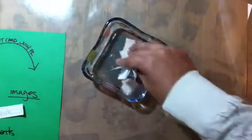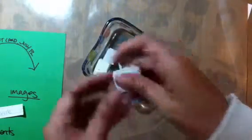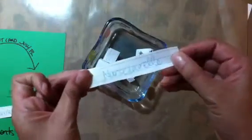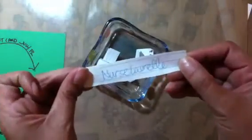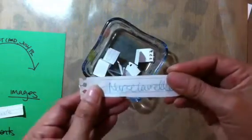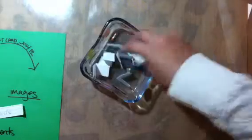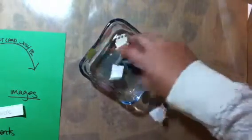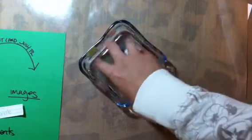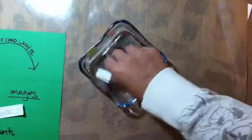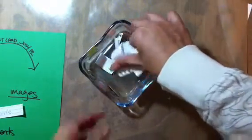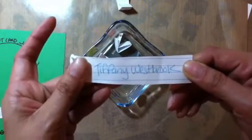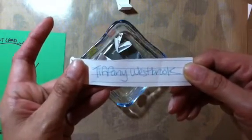The next winner will be... okay, nurse Laurel, you can't win twice, so I'm sorry. We'll take her out of there because she did send me some images. That's funny. Okay, the next one will be Tiffany Westbrook. Tiffany, you are the other winner, so whatever nurse Laurel does not pick will go to you.